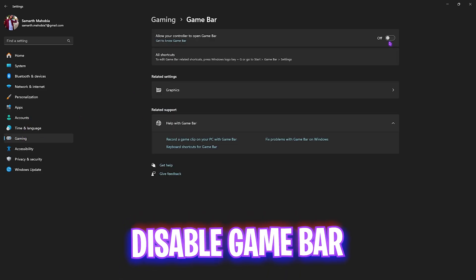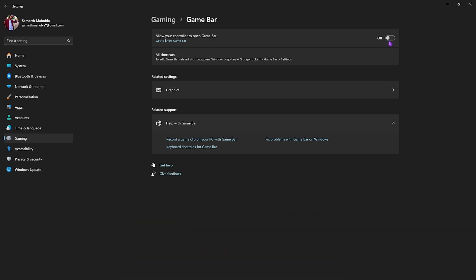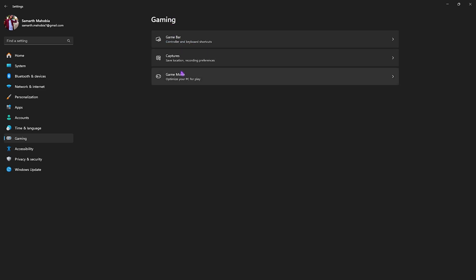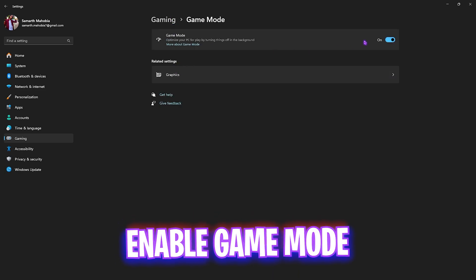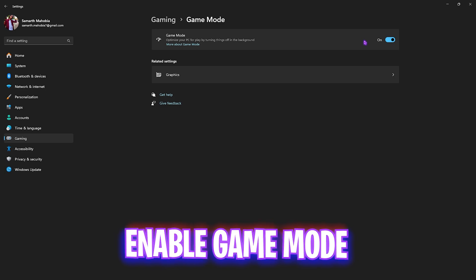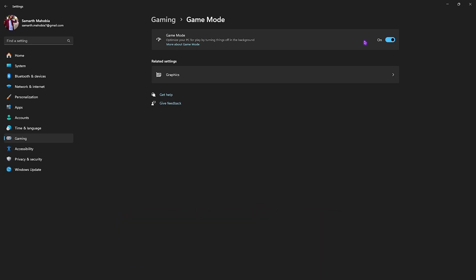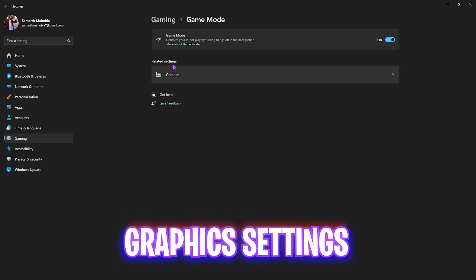After that, head over to the Gaming section and then go to Game Bar — you have to turn this off, because Game Bar is an overlay service which consumes your RAM and CPU resources. Saving that will help you improve your PC's performance. Right after that, go back to Gaming, head over to Game Mode, and turn it on. Game Mode will disable all kinds of unwanted applications running in the background which might be causing performance issues and utilizing your CPU and RAM resources.